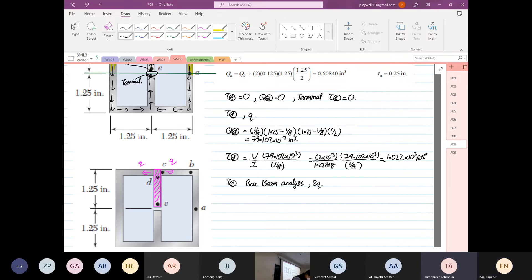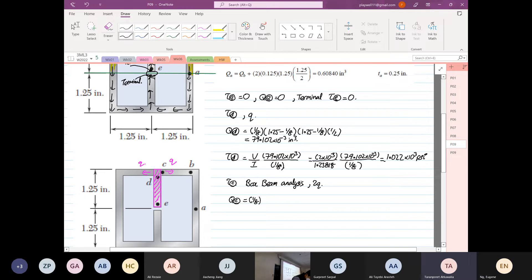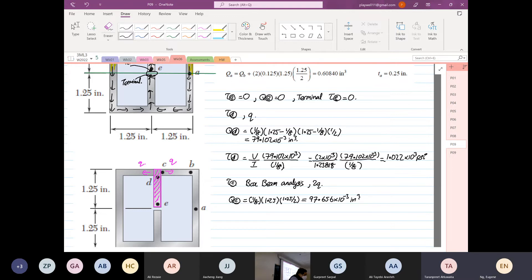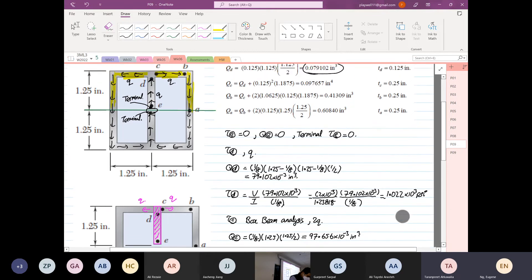So the first moment of area Q at point C: the width is 1/8, the depth is 1.25, and 1.25 divided by 2. This is the easy part — the first moment of area calculation is easy: 1/8 times 1.25 times 1.25 divided by 2 is equal to 97.656 times 10 to the power minus 3 inches cubed. So Q at point C is 97.656.